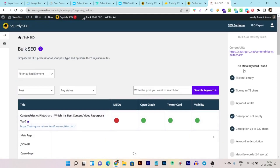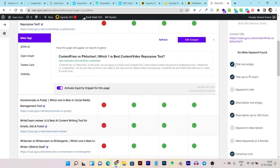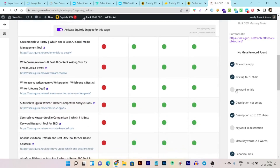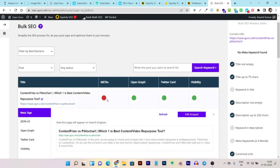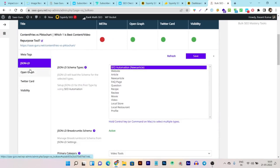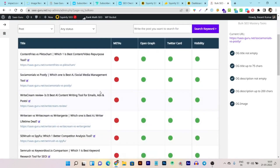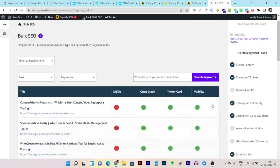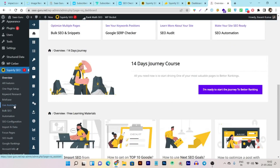Clicking on a content piece shows exactly what's missing. For example, it shows me that my title is empty or over 75 characters, or that keywords are missing from the title, description, and meta fields. It also previews JSON-LD, Open Graph, and Twitter Card appearance. This way you can instantly identify and fix what's missing from your SEO.